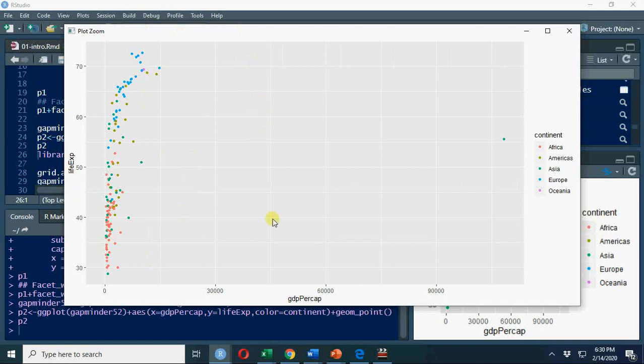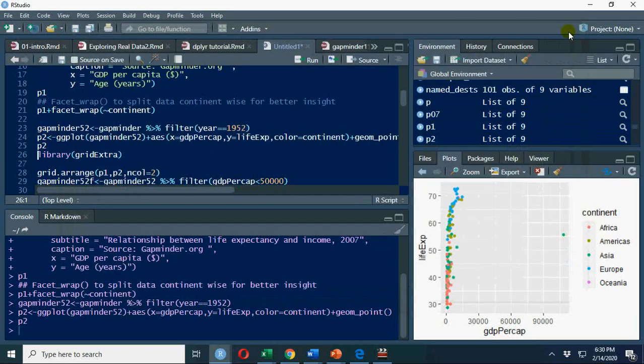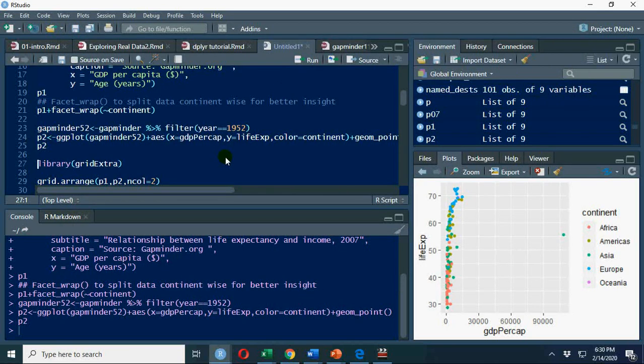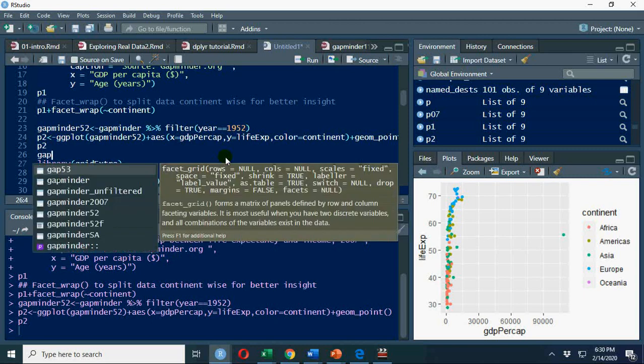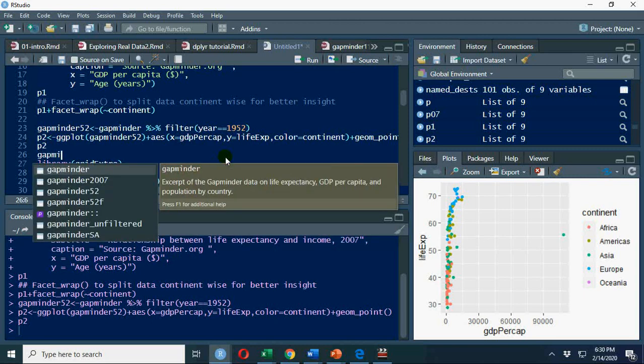Now what is this country? When I try to find out what this country is, you will see gapminder and...